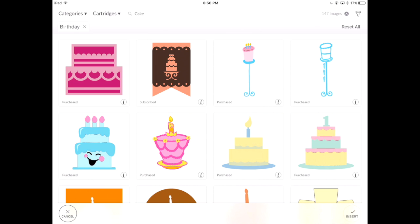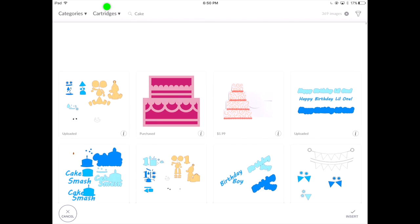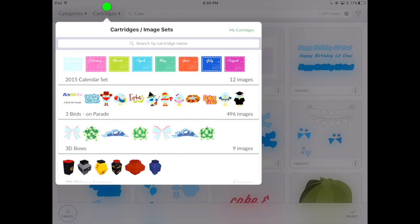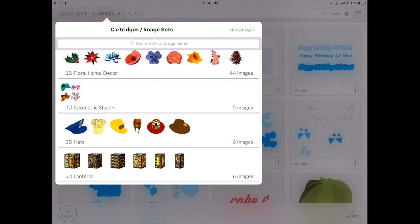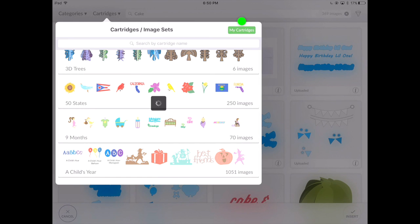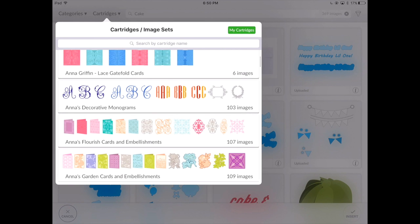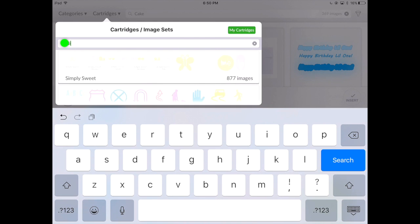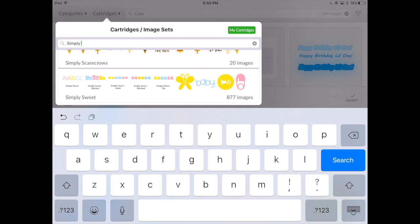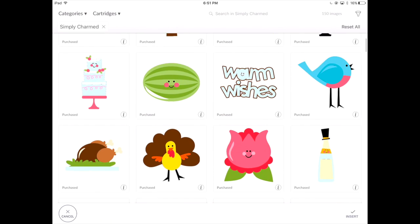We're also able to search by cartridges. By selecting this option, it will bring up all of the cartridge or image sets that Cricut offers. They're in alphabetical order, which makes it very nice, and it lets you know how many images are on a cartridge. You can search just your cartridges by selecting this option — this will bring up all the cartridges you either purchase or subscribe to. We can also search for a specific cartridge by typing in the cartridge name, then selecting that cartridge, and it will bring up all the images associated with it.